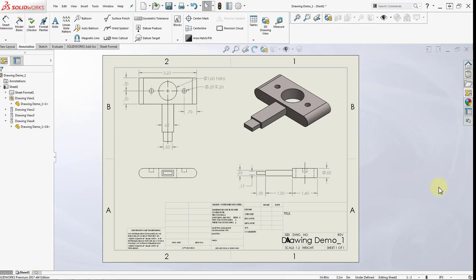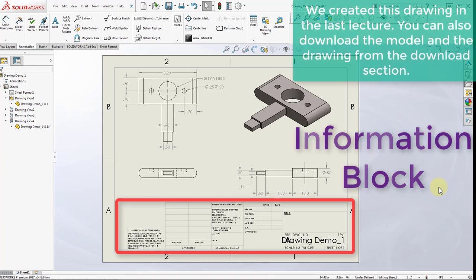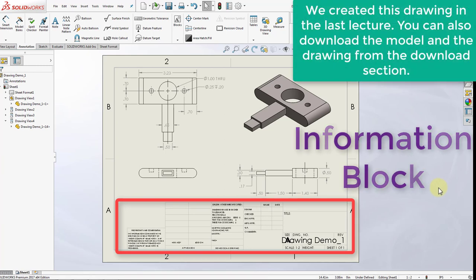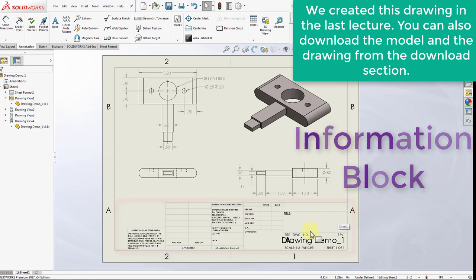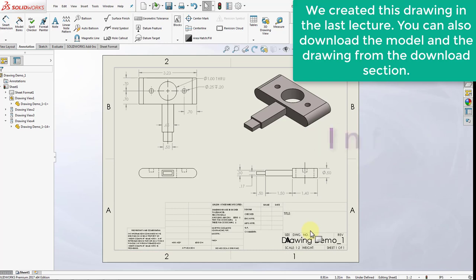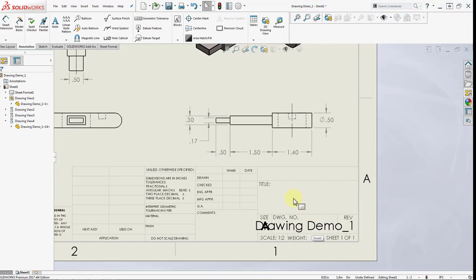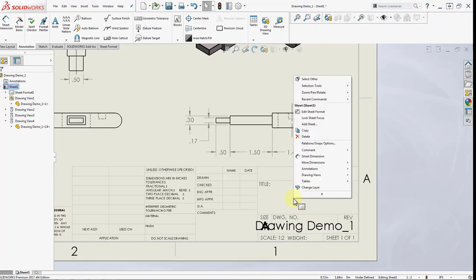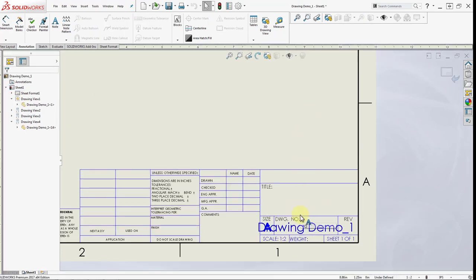In this lecture we will learn about the information table at the bottom of the drawing. We are going to go ahead and adjust some of the information there to show you how you can do it. So I'm going to zoom in to this table and I'm going to right-click and select edit sheet format.